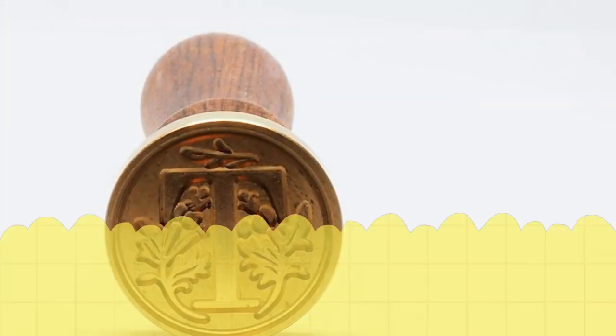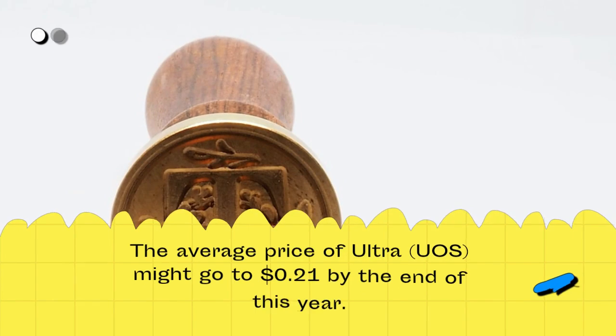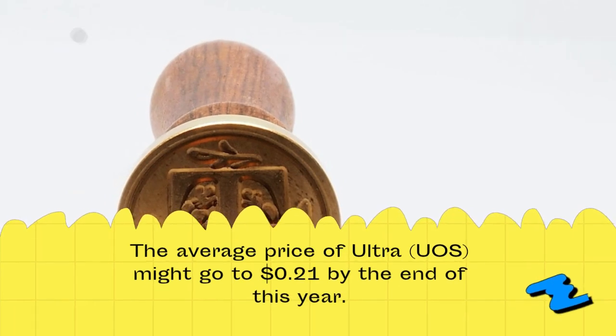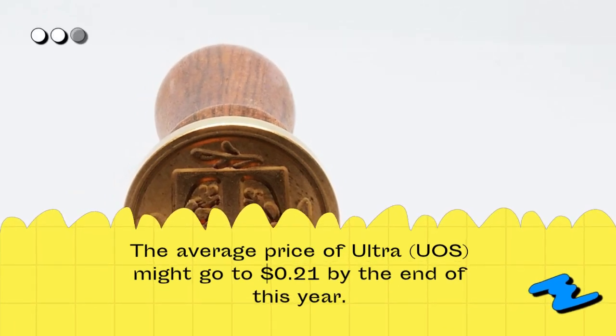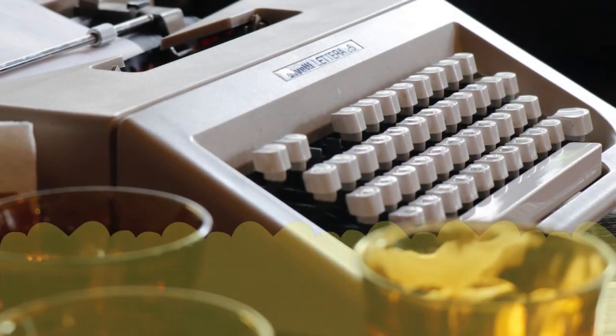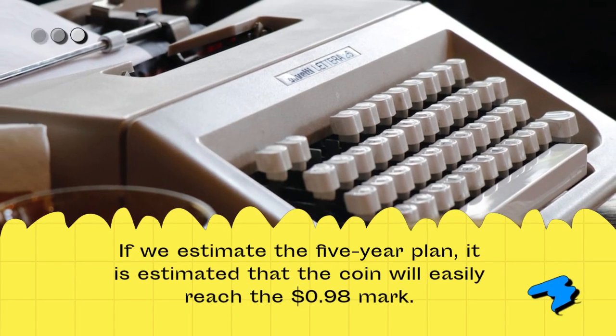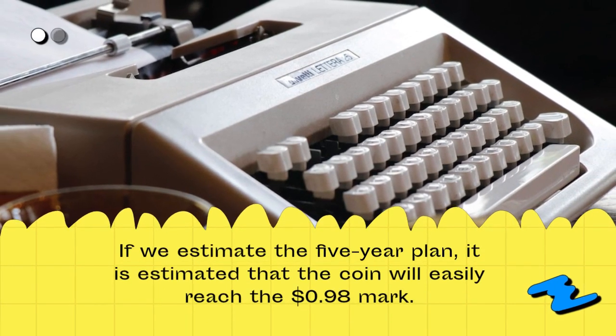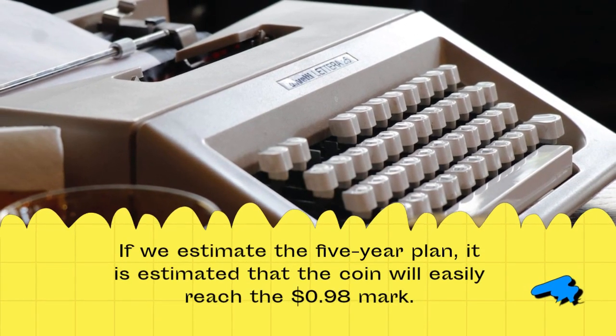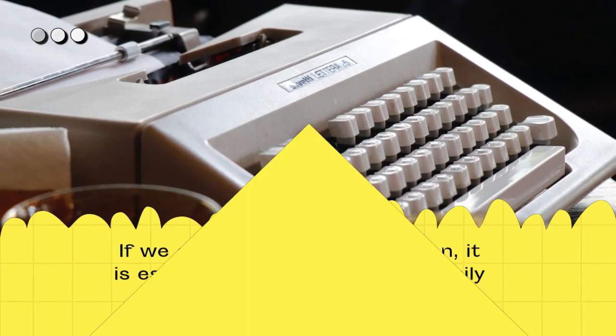The average price of Ultra, UOS, might go to $0.21 by the end of this year. If we estimate the five-year plan, it is estimated that the coin will easily reach the $0.98 mark.